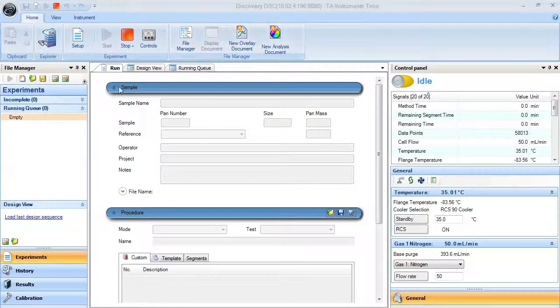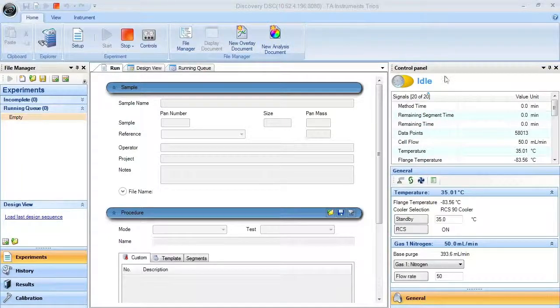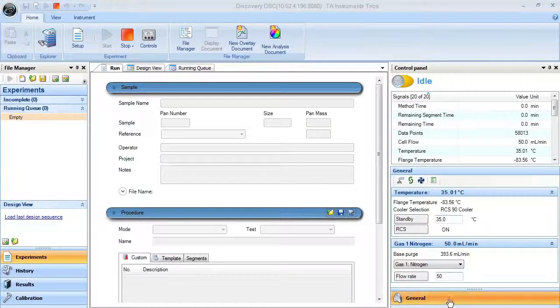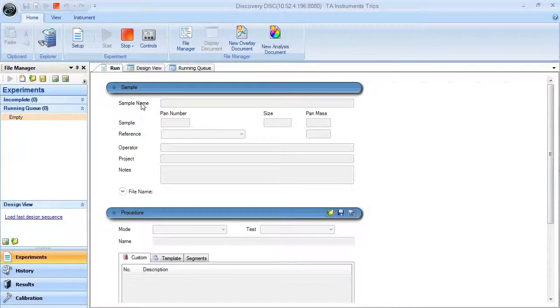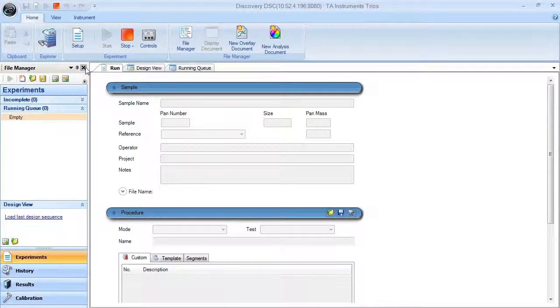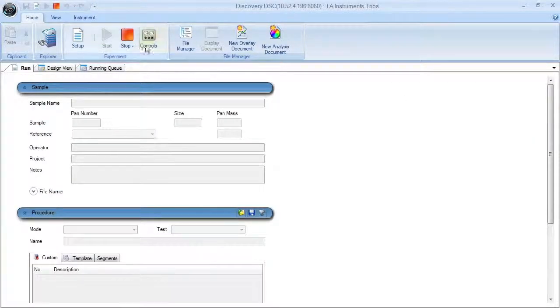the experimental design and run in queue, and the control panel. The file manager and control panel can be closed and reloaded as needed.